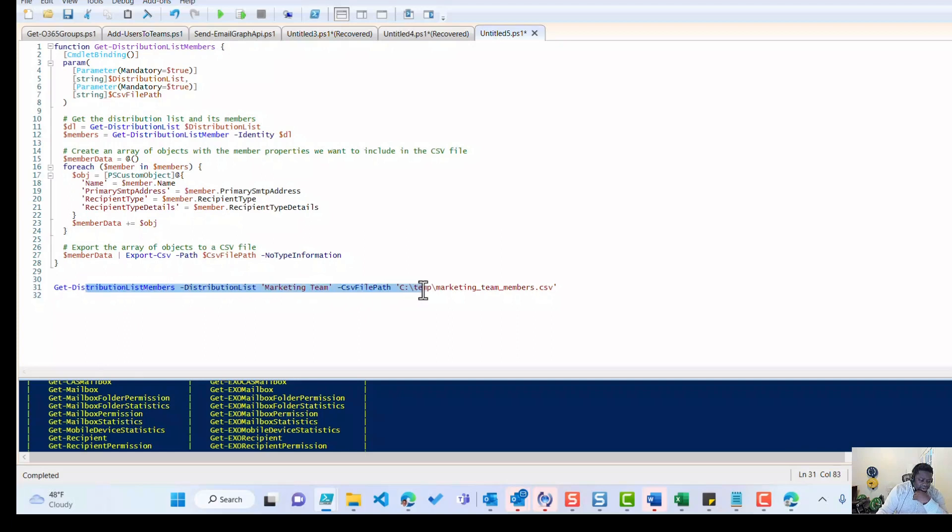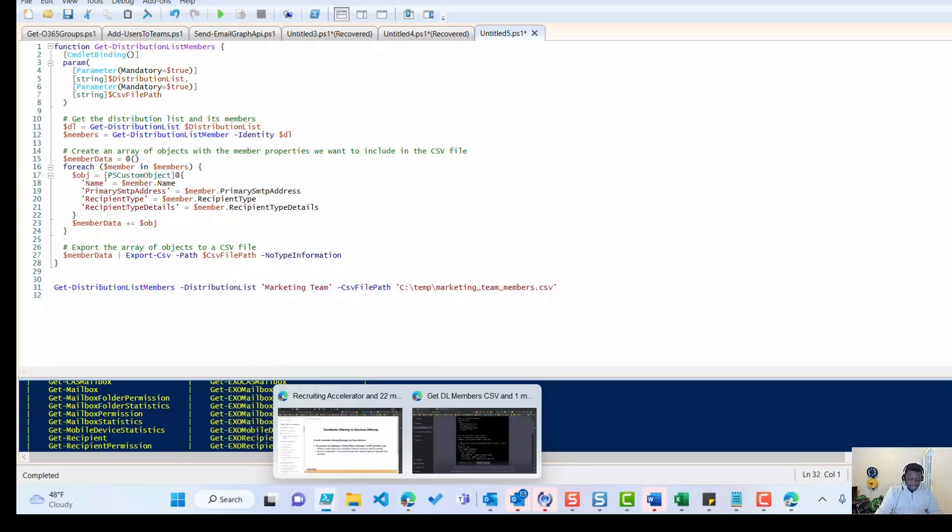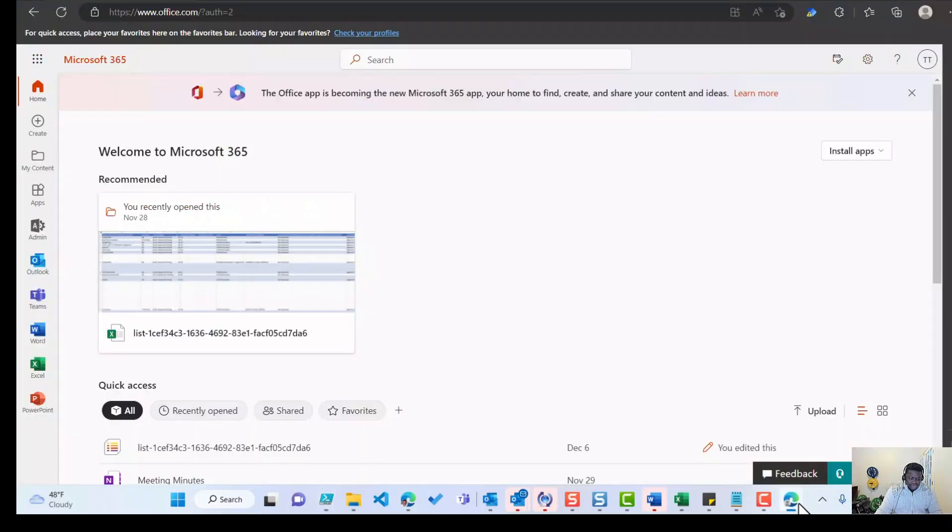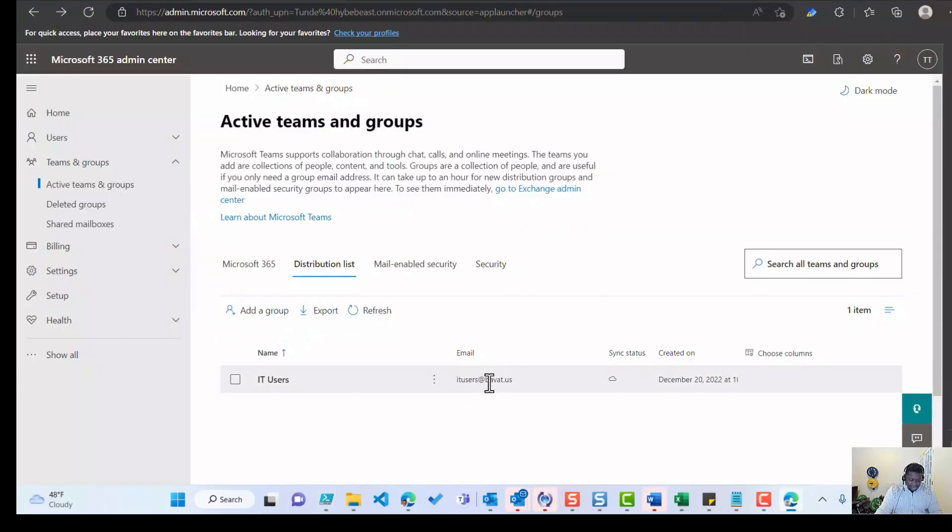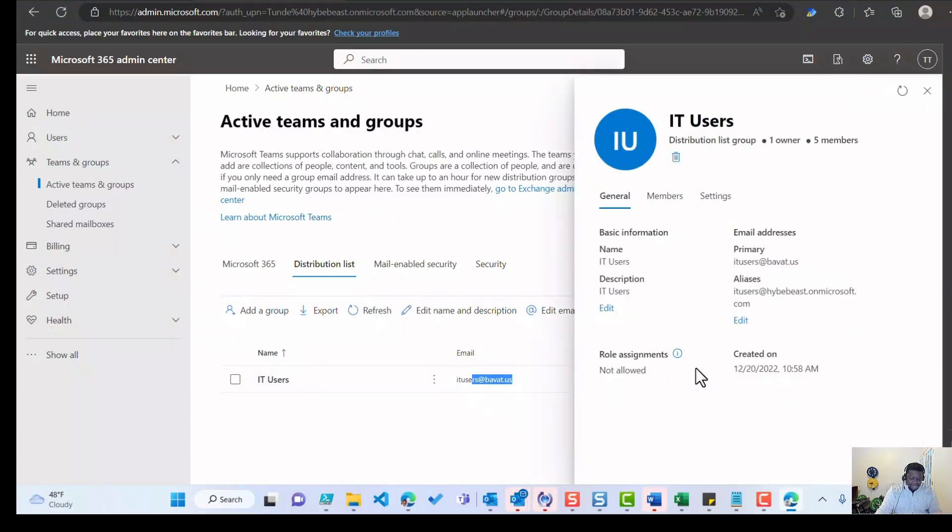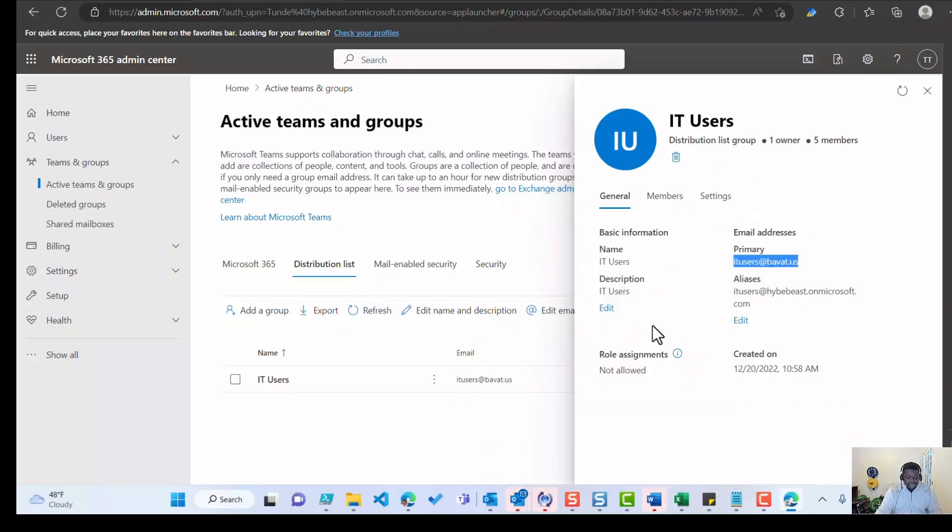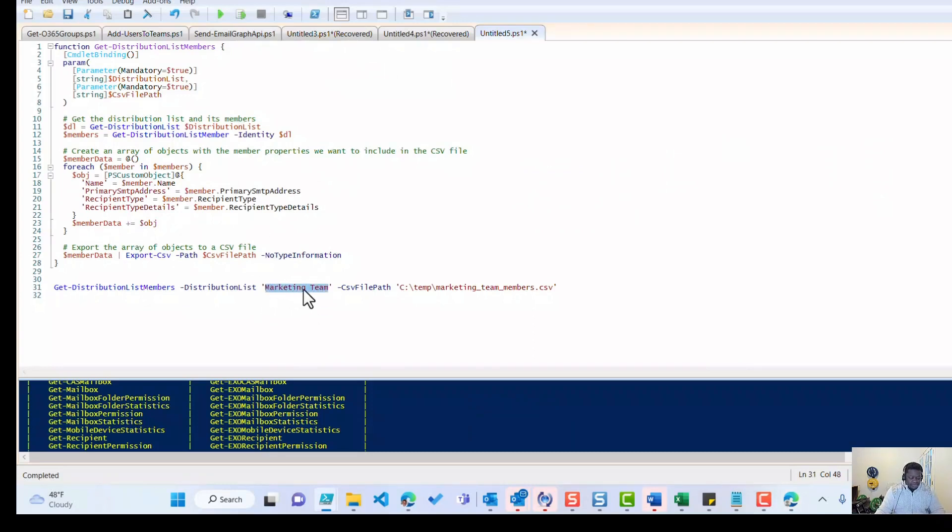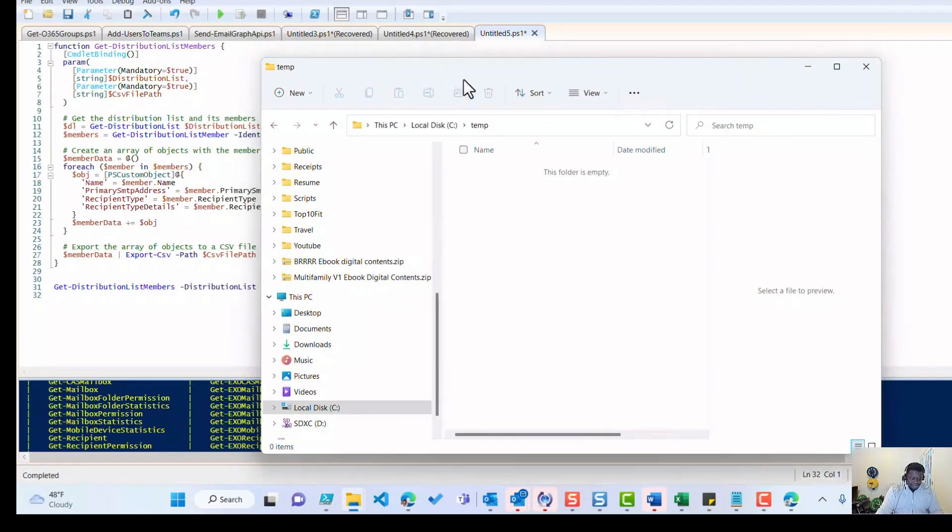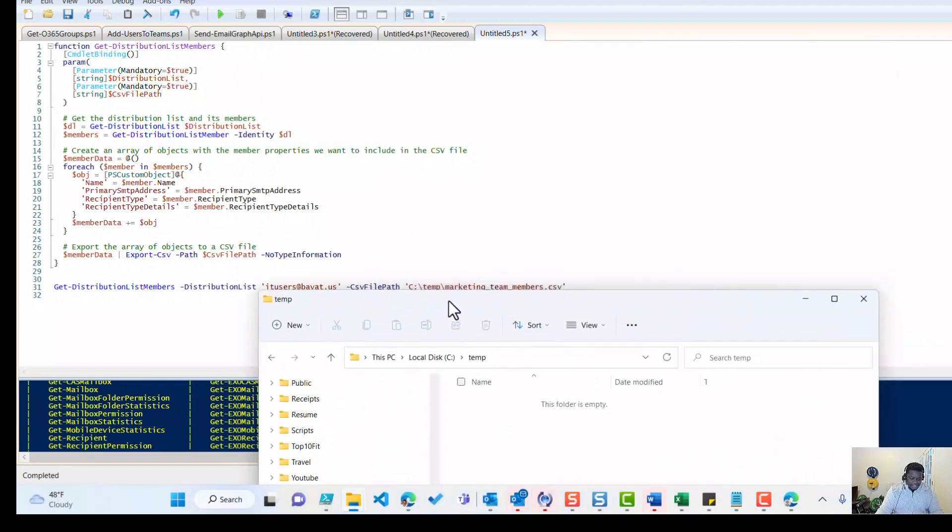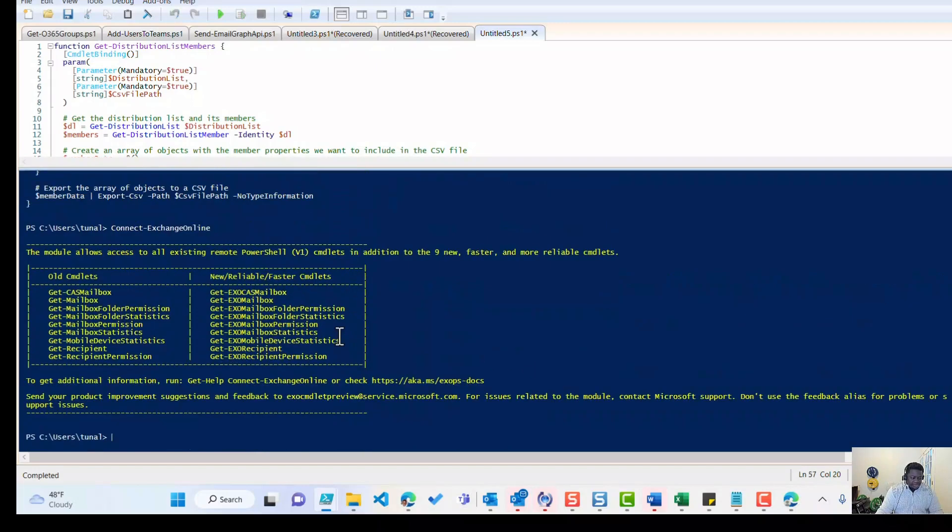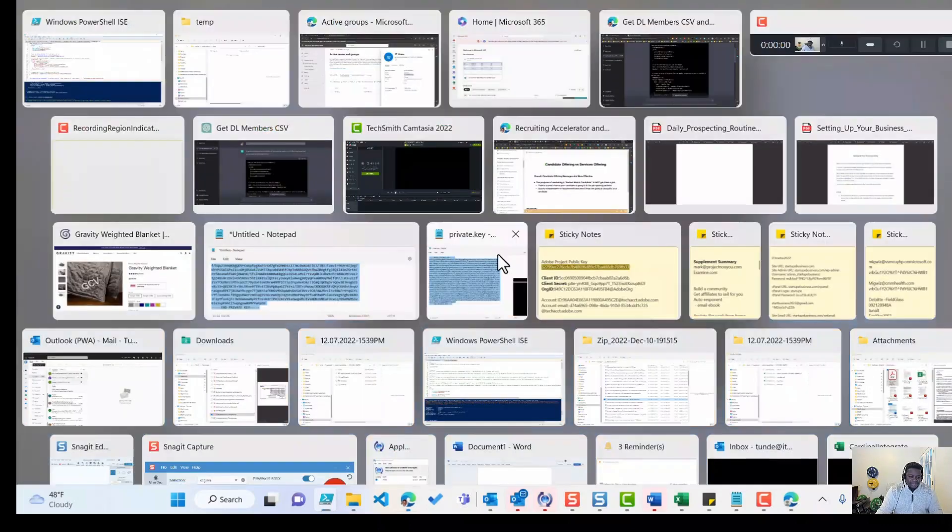This is exactly what the AI generated. And this is how you call the functions. I created a distribution group in my test tenant, which I'm going to go get right now. This is a group called IT users. I'm going to pass that into the script just to see if the script actually works. Obviously you must have connected to exchange already before you can run the script. I'm going to change that from marketing team to this group. And I'm also going to make sure that I have the temp folder in my C drive. And I think that's all we need to change at this time. Already logged into PowerShell, connected to exchange online.